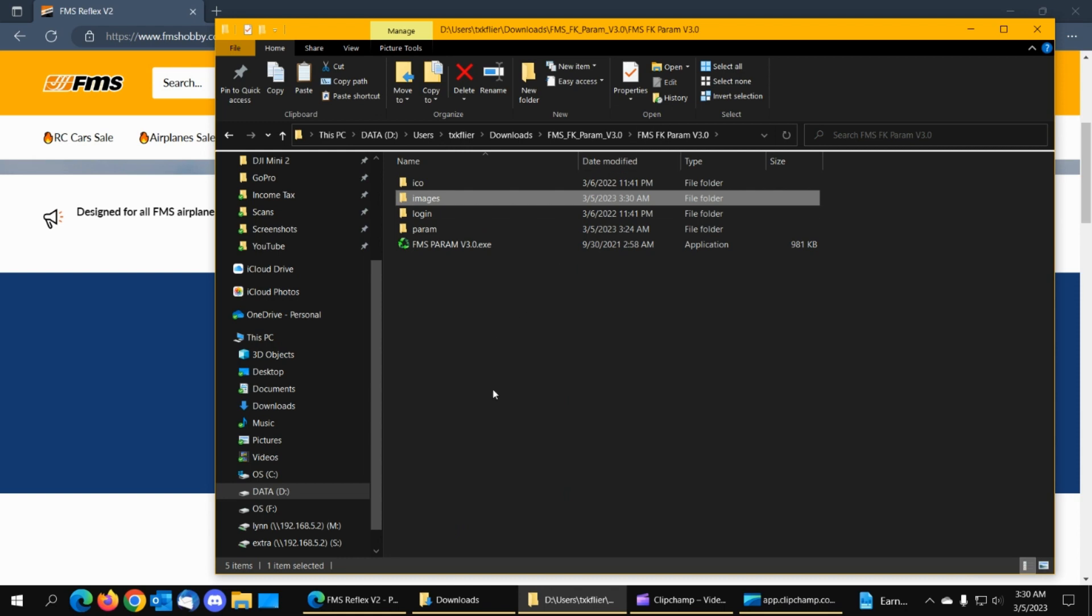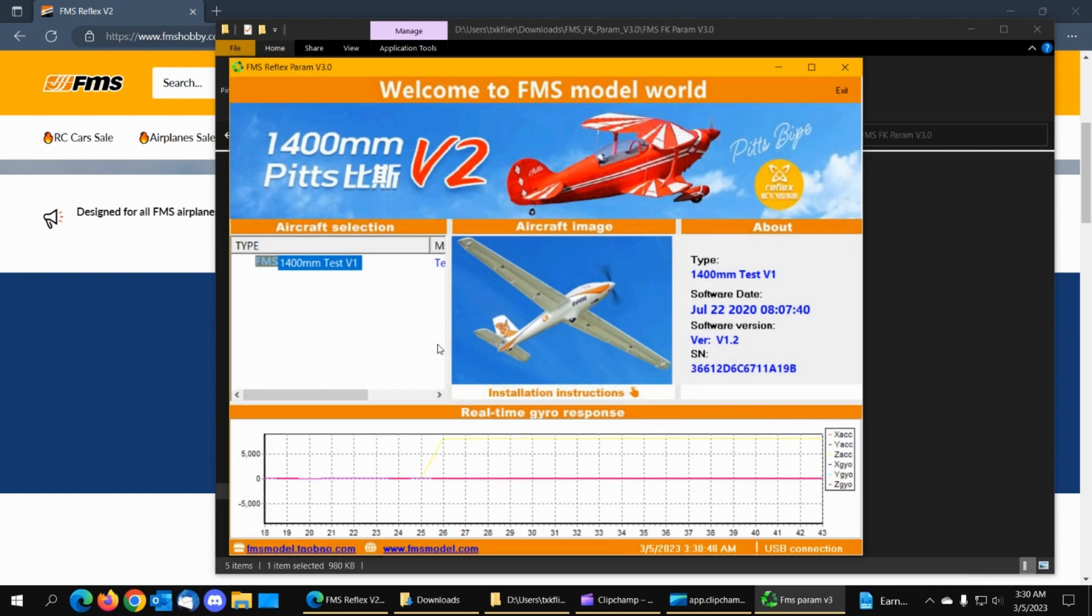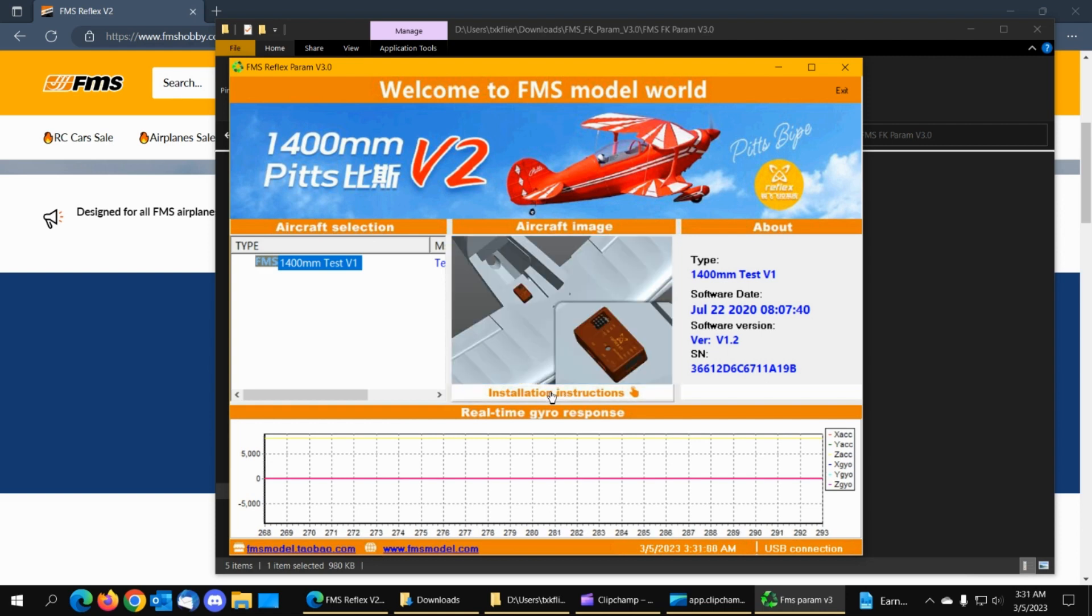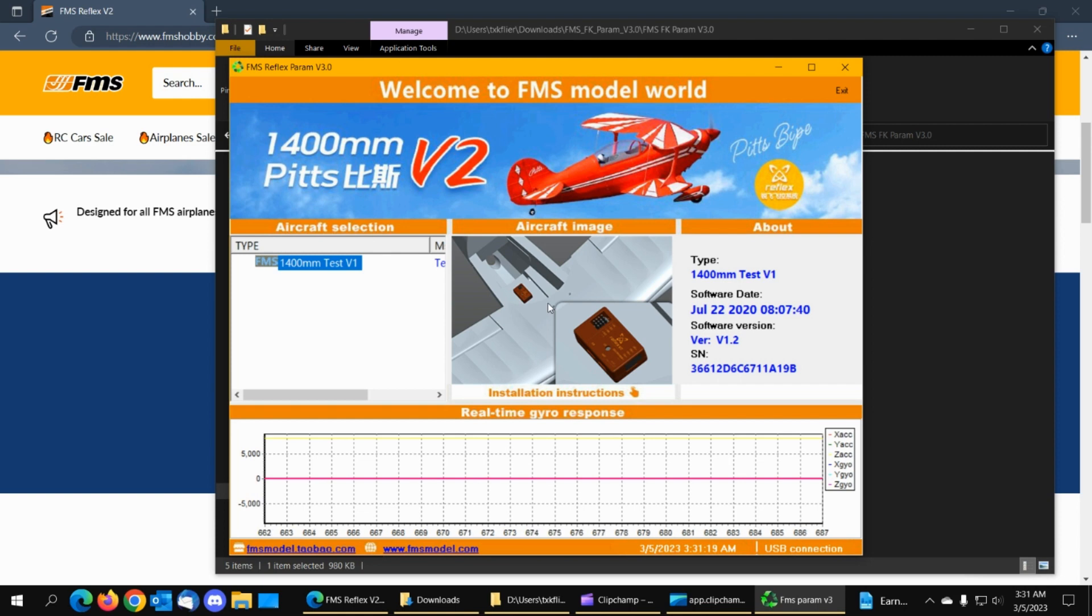Alright so now let's try to run this and see what happens okay there's our 1400 millimeter test version 1 and yeah that was the FOX whatever it was that I copied and the installation instructions is that airplane shows you how it's mounted so what you would do is if you're going to do an airplane similar to what they have then I would use I would use the images for an airplane that's close to what you're putting this gyro in so that it sort of looks like the plane you have and shows how to mount it.